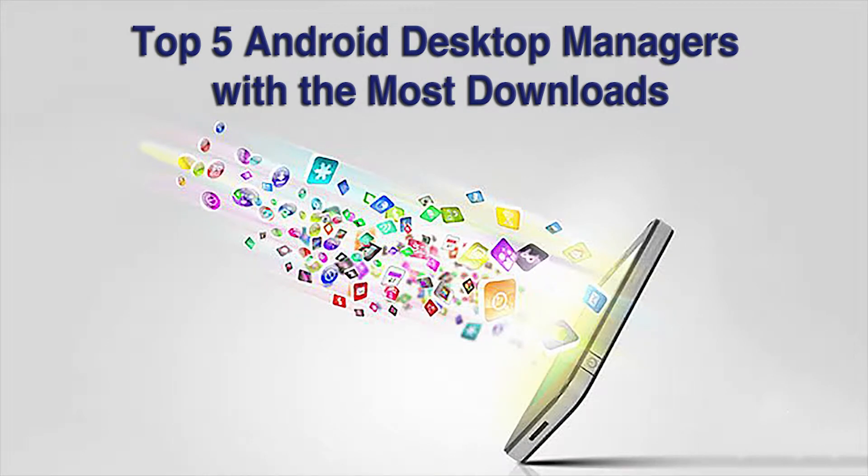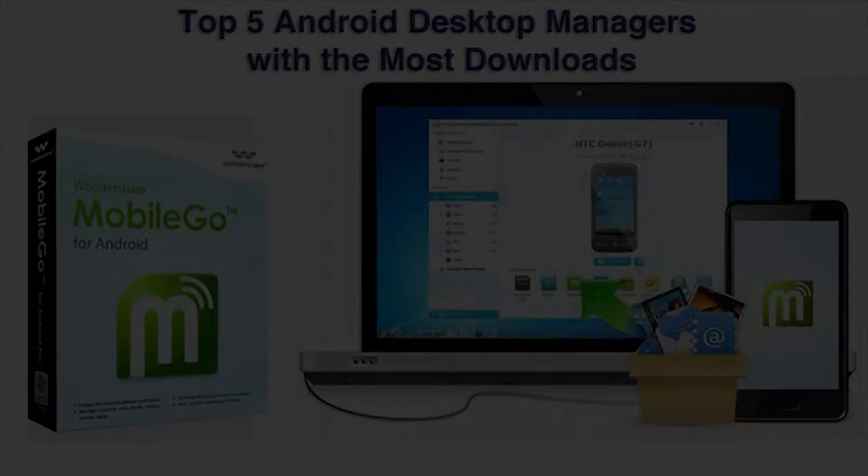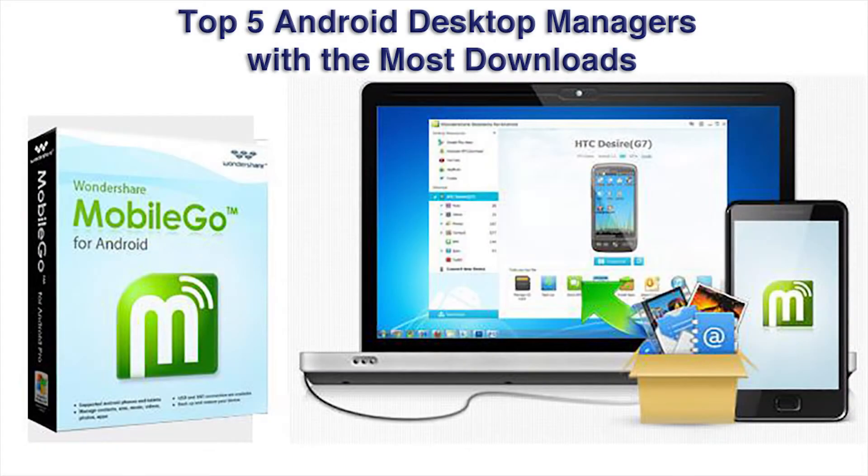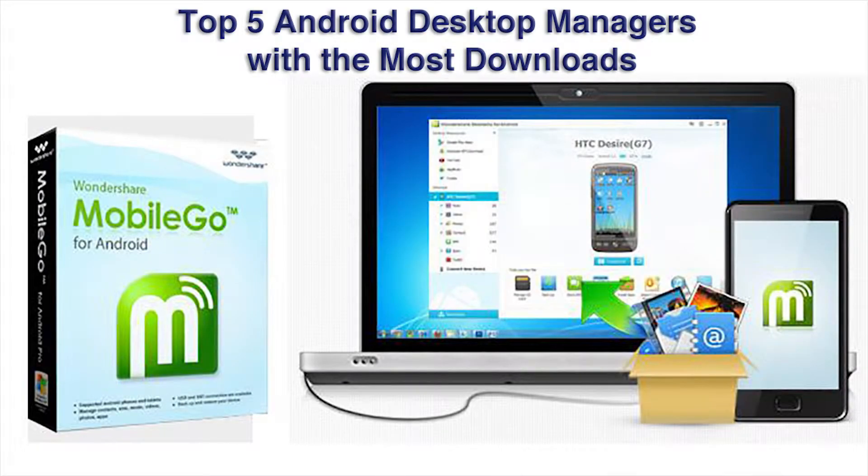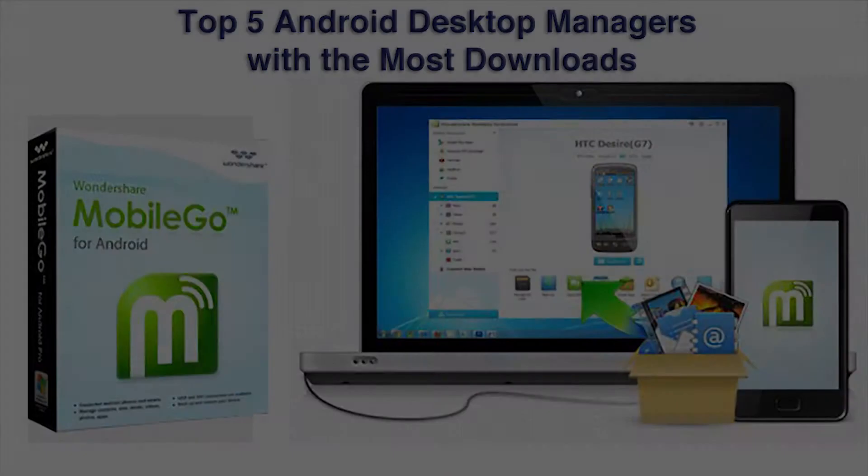Hi everyone. Today we'll be introducing you to the top five Android desktop managers. These are tools to help people manage files on Android phones with a computer.